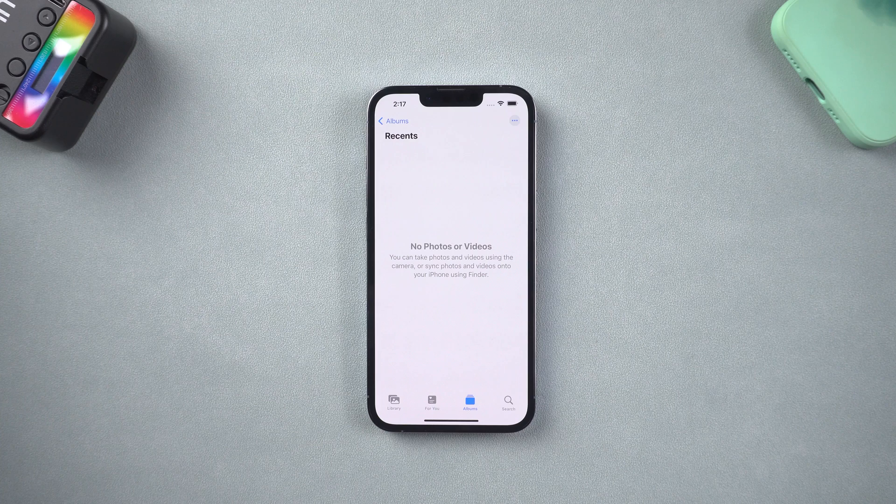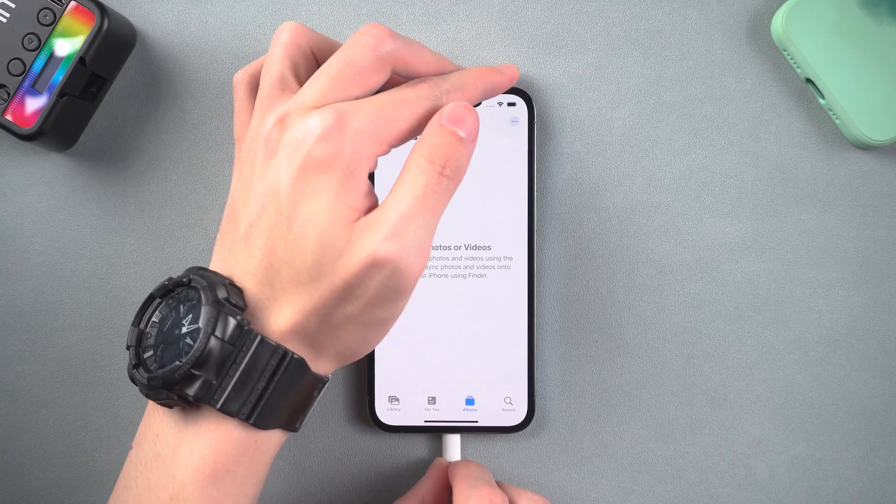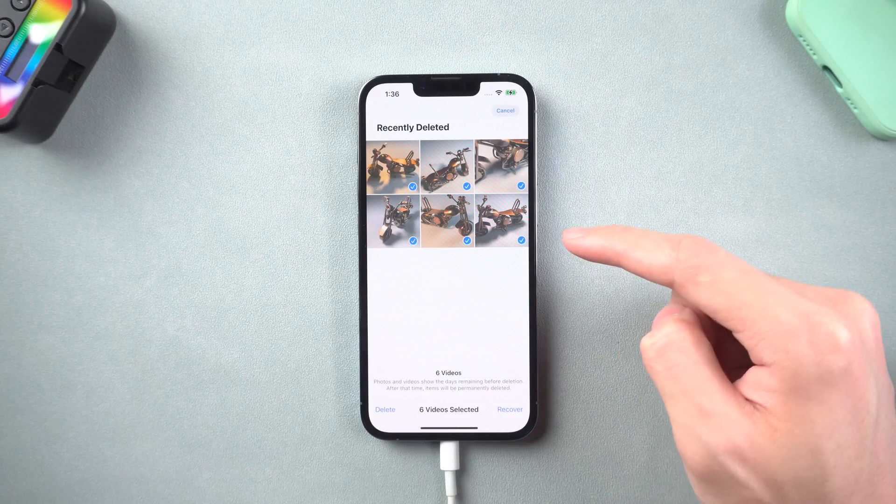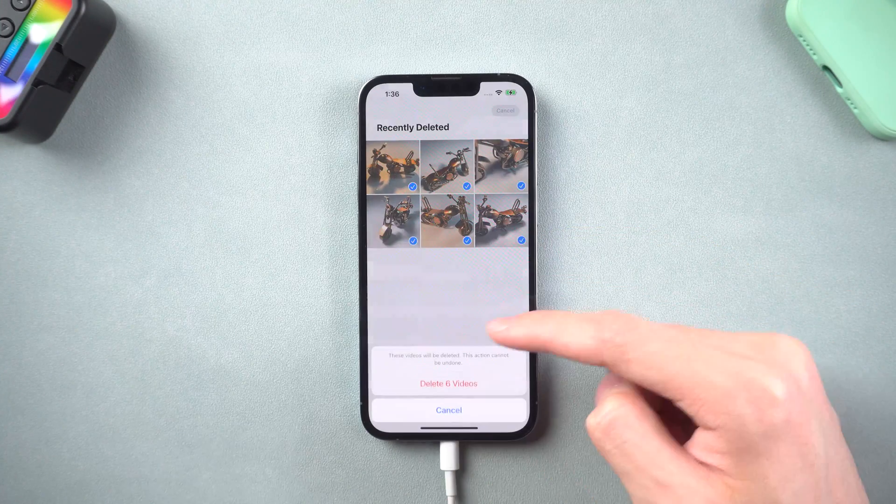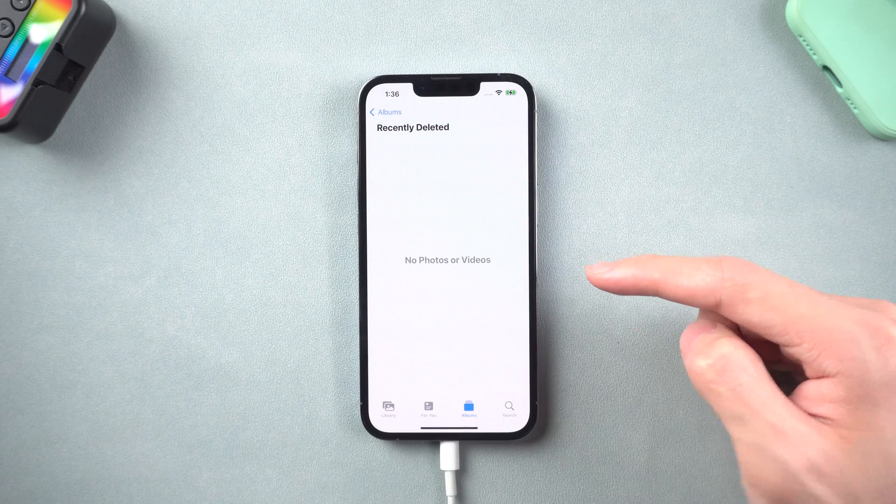Once installed, open UltData and connect your iPhone to it. Before we start, I will delete my videos so that you can see how the software works.